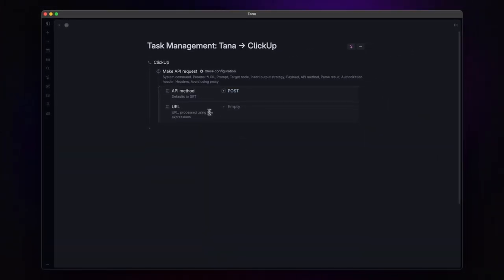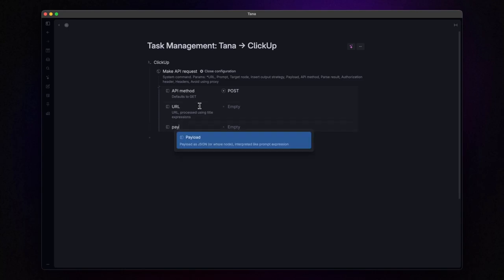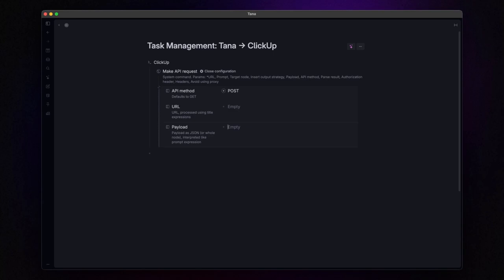Next, we have the payload field. Here, we define the data we want to send over to make.com in JSON format. Let's say we want to send over the task name and the date it's due that will be stored in a field within the task super tag, which we will call due date.